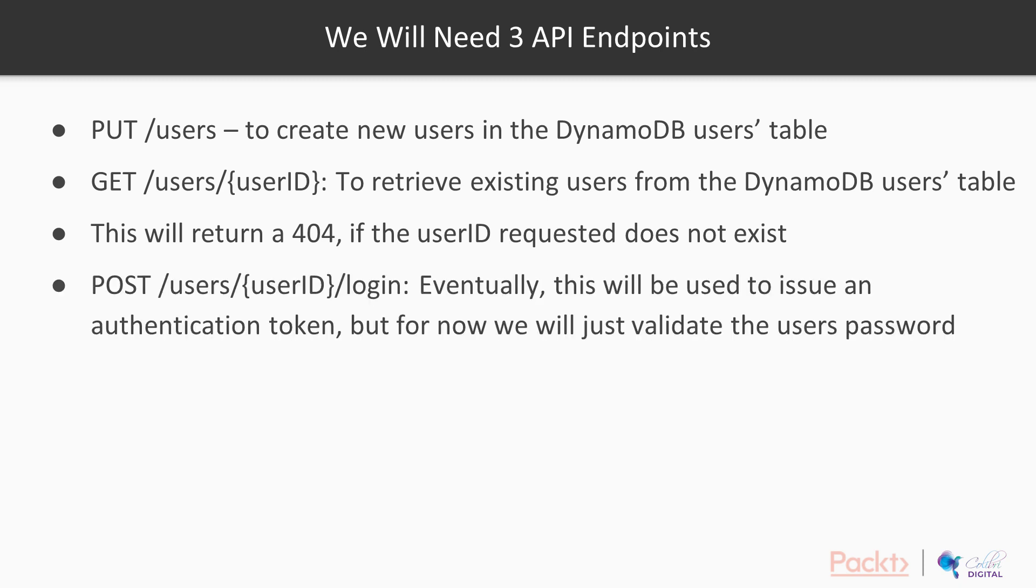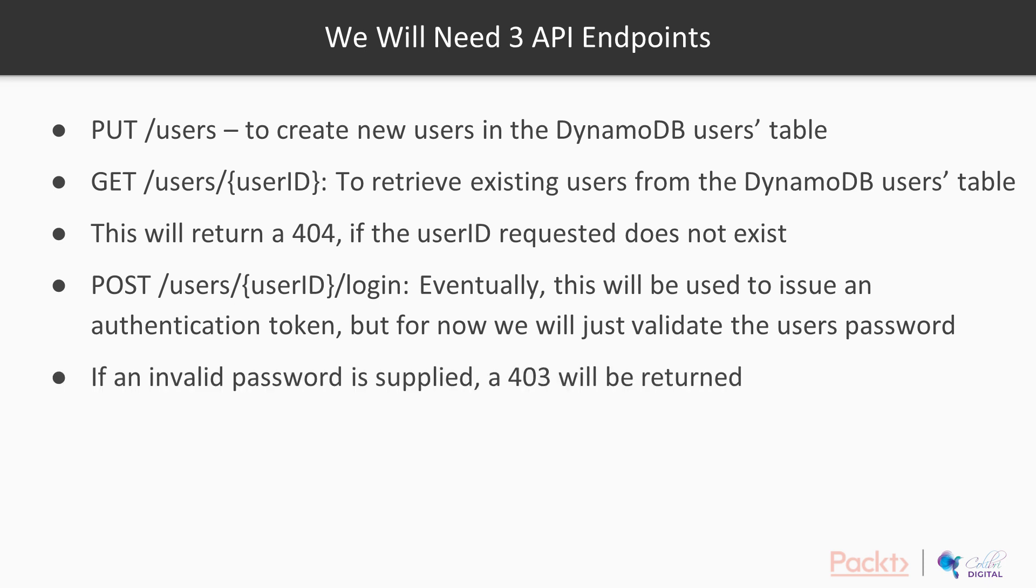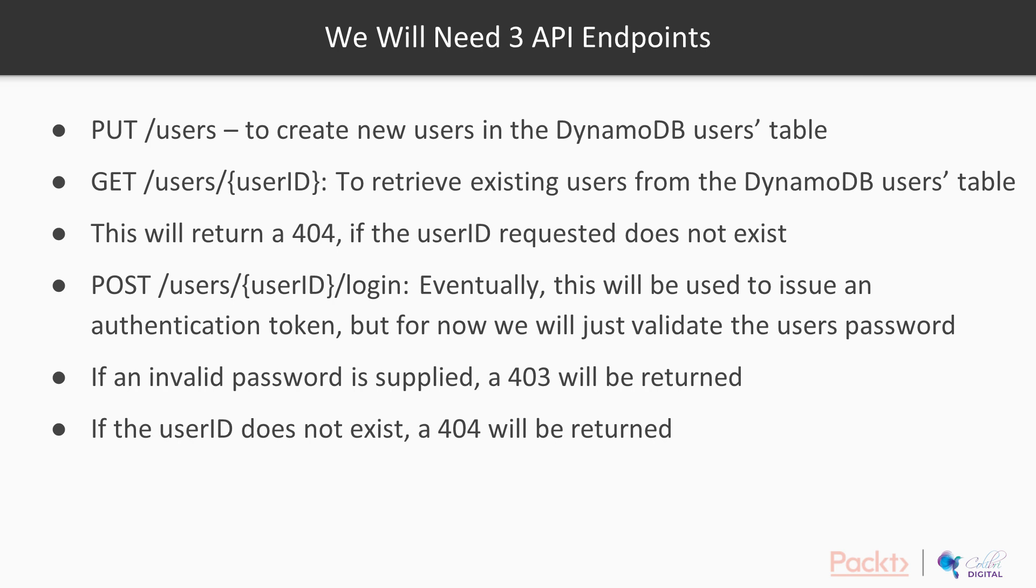And then lastly, we're going to have a login endpoint. So eventually this is going to be used to issue an auth token, and we're going to see how we can do that in a couple of videos time. But for now, we're just going to validate the user's password. If an invalid password is supplied, a 403 unauthorized will be returned. And if the user ID doesn't exist, a 404 will be returned.